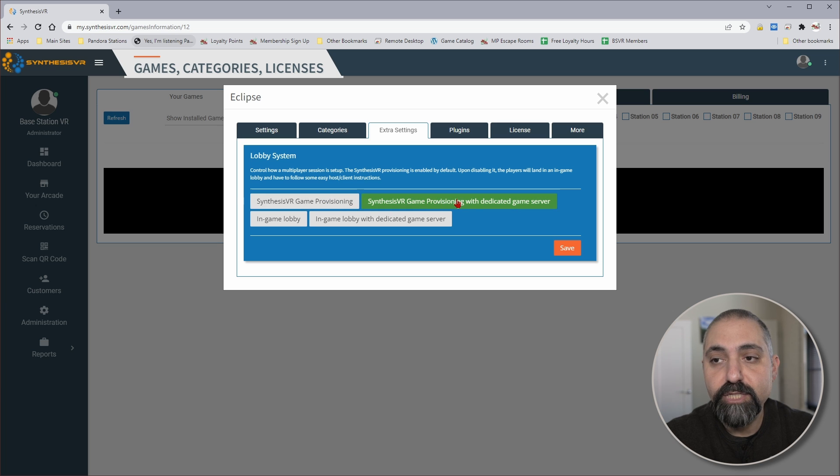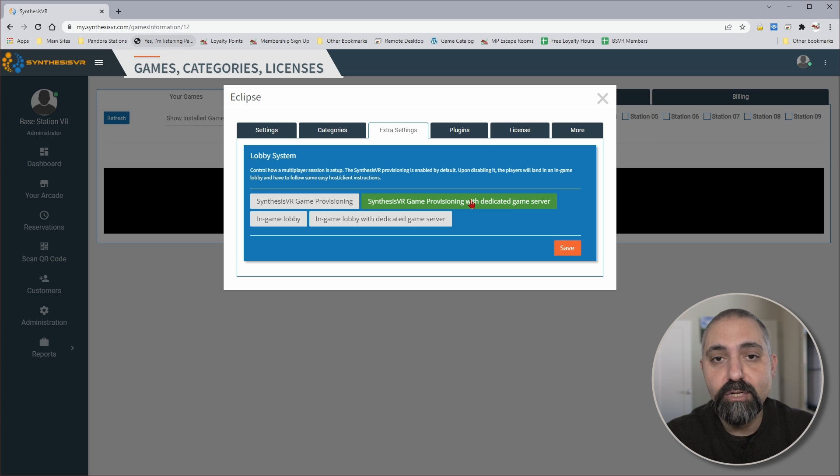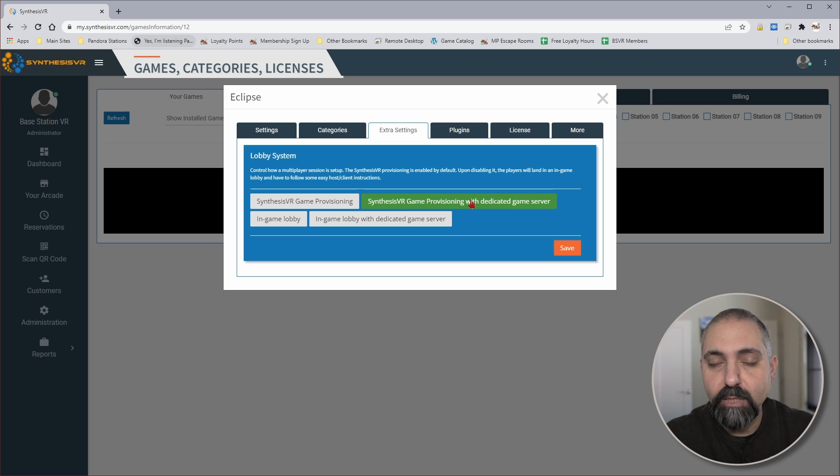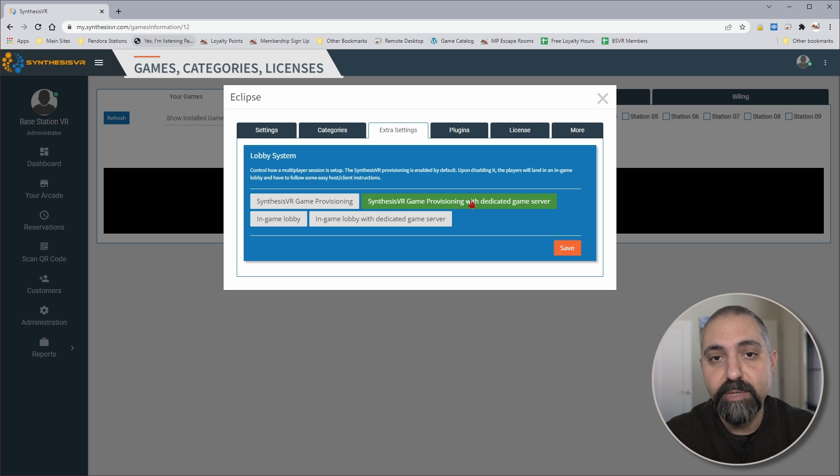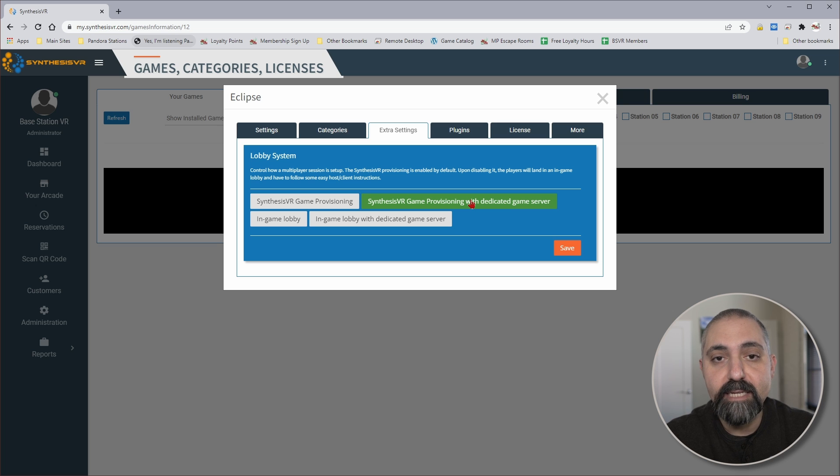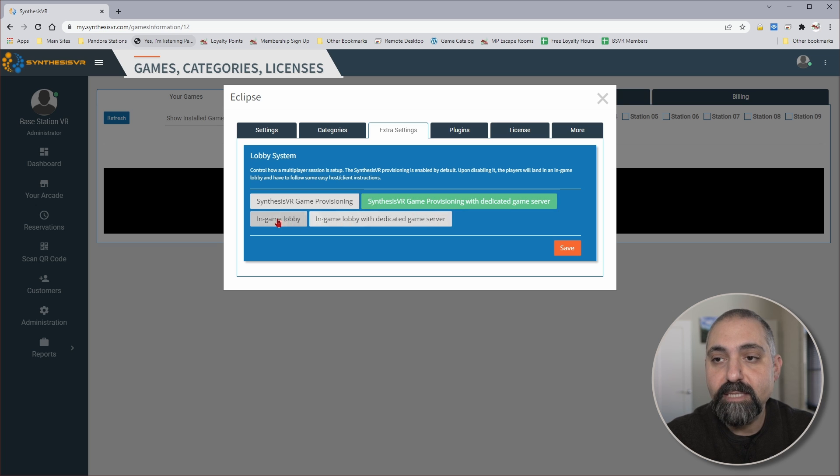VR game provisioning with dedicated game server will actually start—if you have the game server module, it will start the operator app in the game server PC and allow you to manipulate some of the settings that are involved in that.